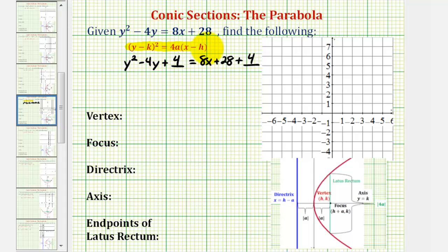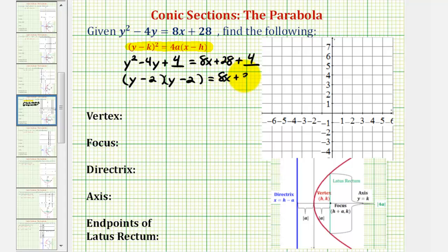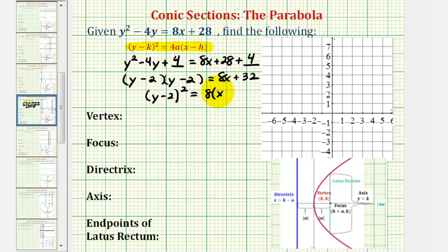Now we'll go ahead and factor the left and right side. This should be a perfect square trinomial. The factors of y squared are y and y, and the factors of positive four that add to negative four are negative two and negative two. Combining like terms on the right, we have eight x plus 32. So we can write this as the quantity y minus two squared equals eight times the quantity x plus four, factoring out the GCF of eight.